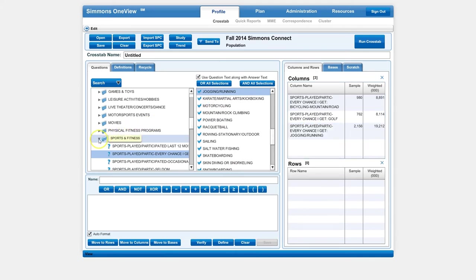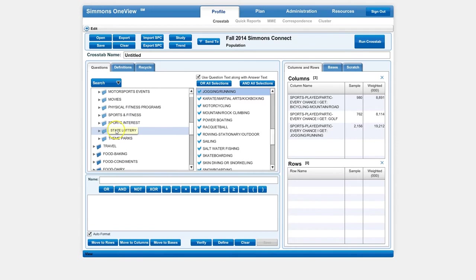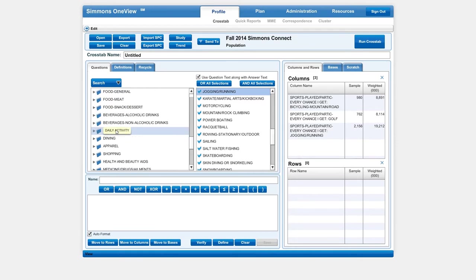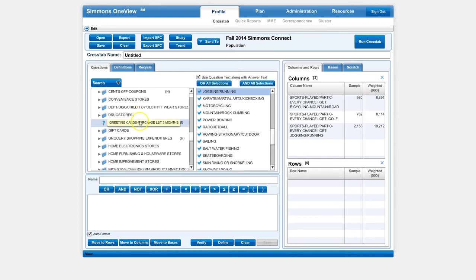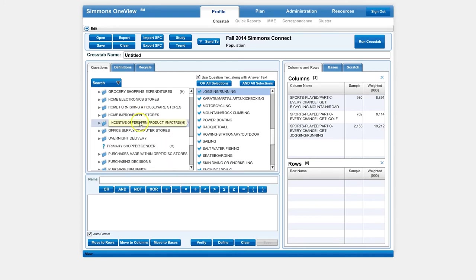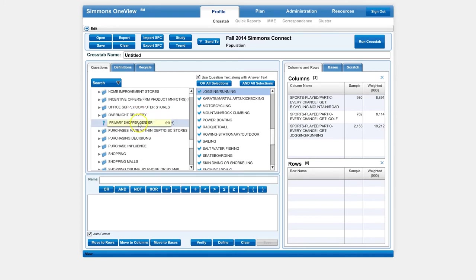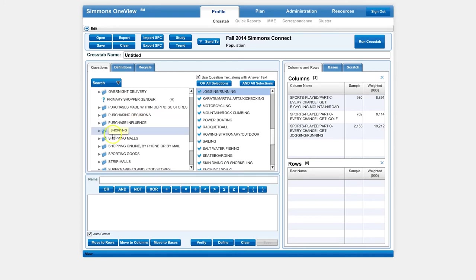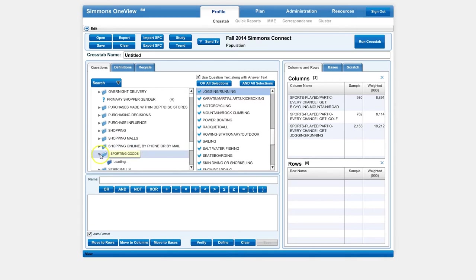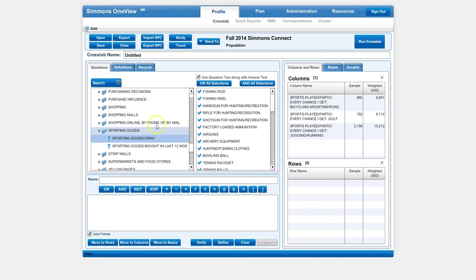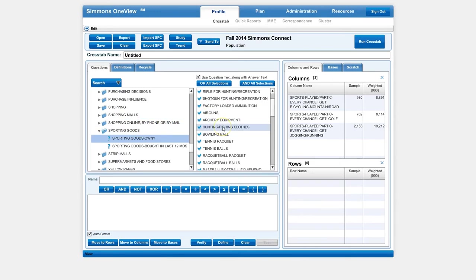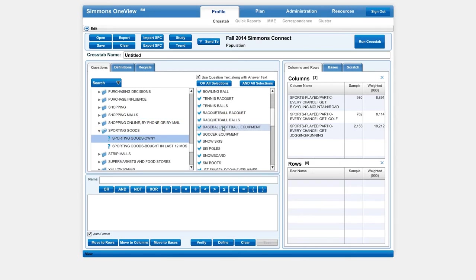Now what we want to do is find something to compare those three columns with. In this case, we can go down under shopping, and you can choose whatever criteria you want to compare. I'm looking at, under sporting goods, do you own—and you can see there's all kinds of information in here.